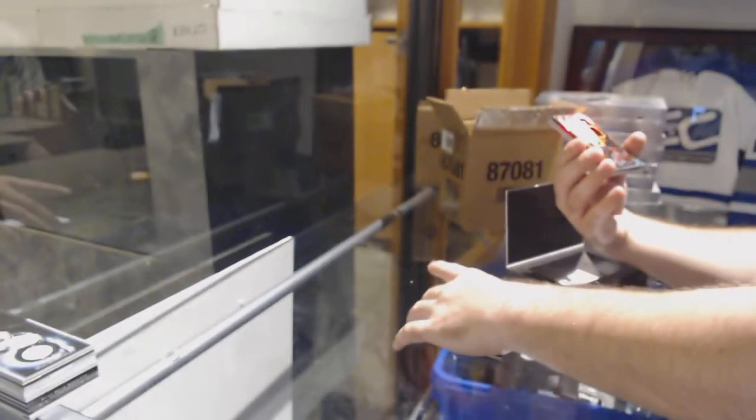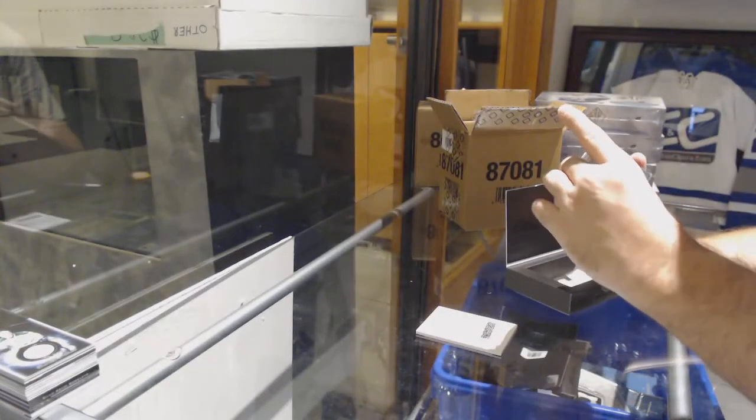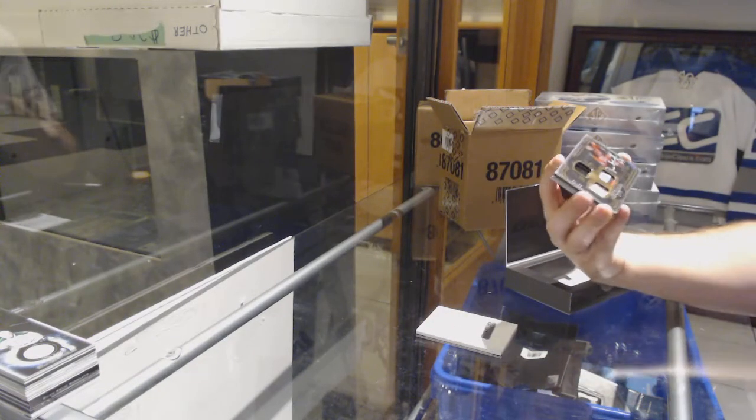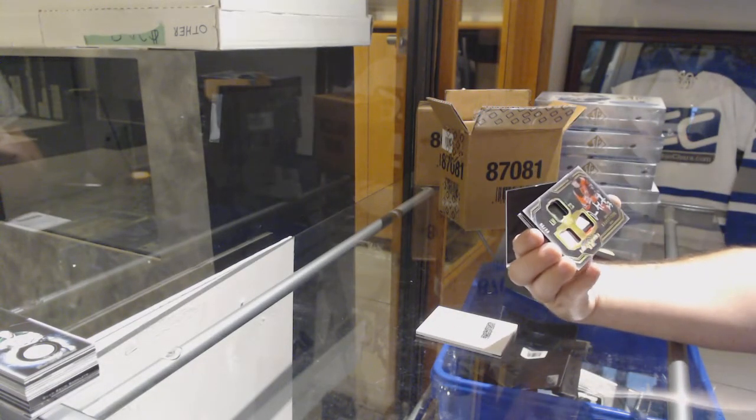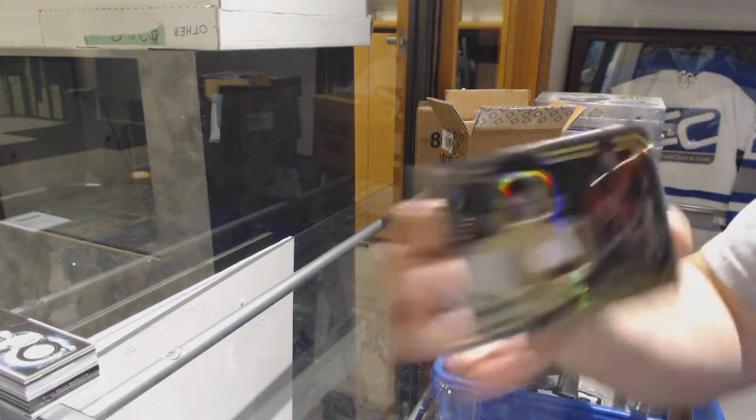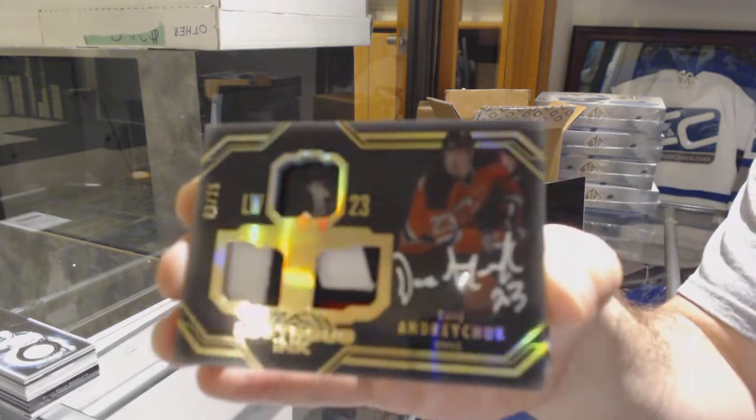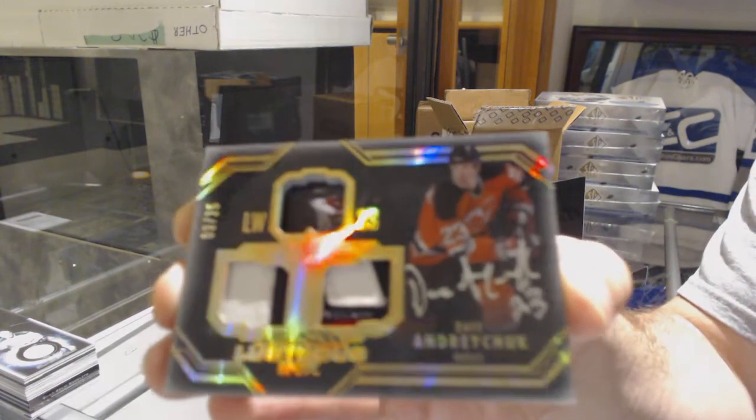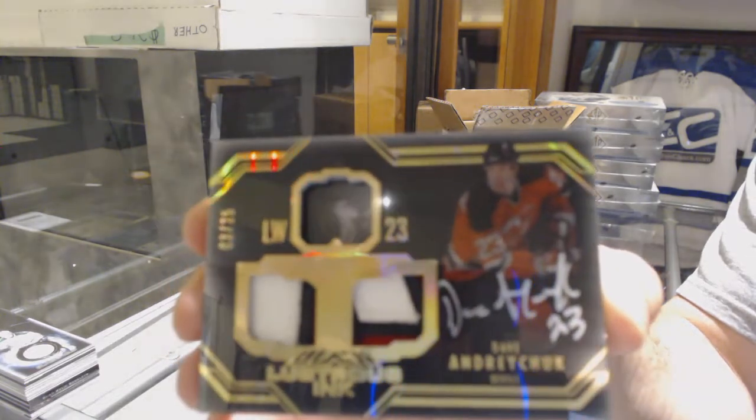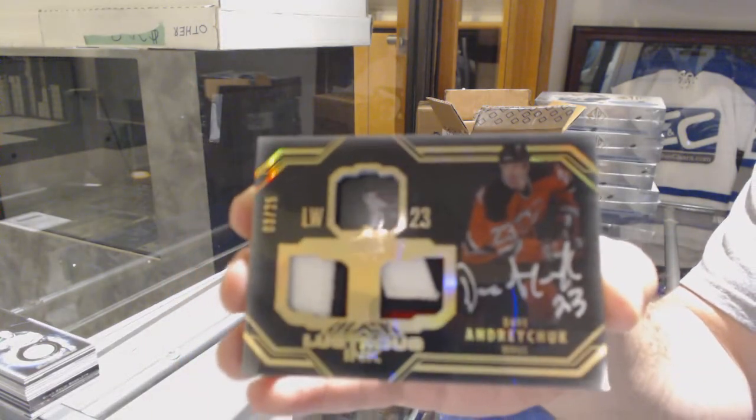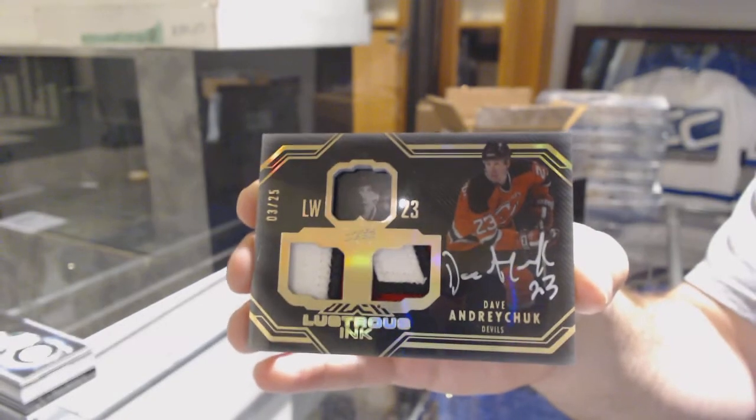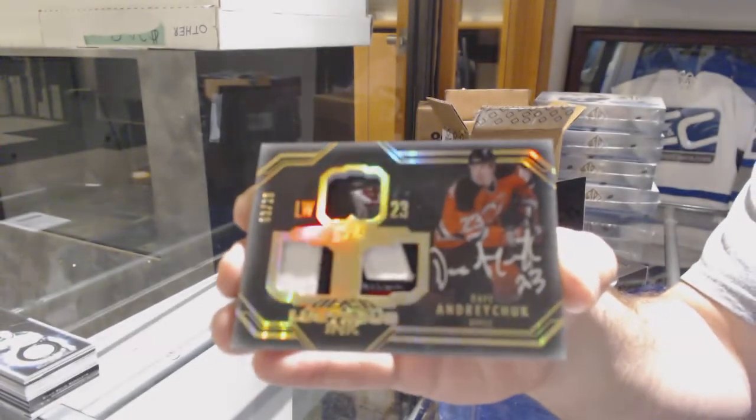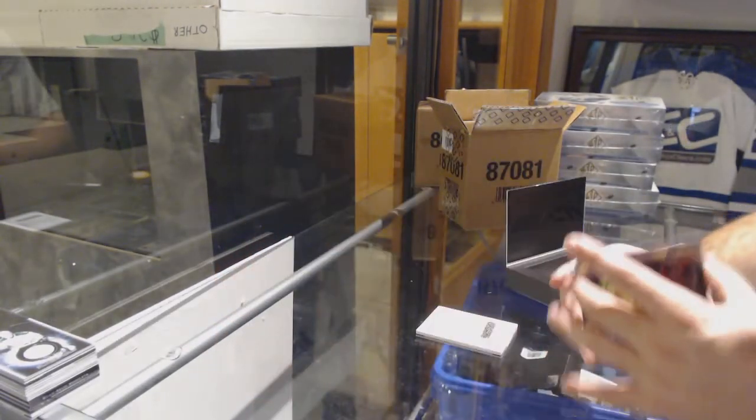For the Devils, number 225, dual patch auto, Dave Andreychuk. This has been a really solid case. Every box has had a good card out of there. Dave Andreychuk, dual patch auto.